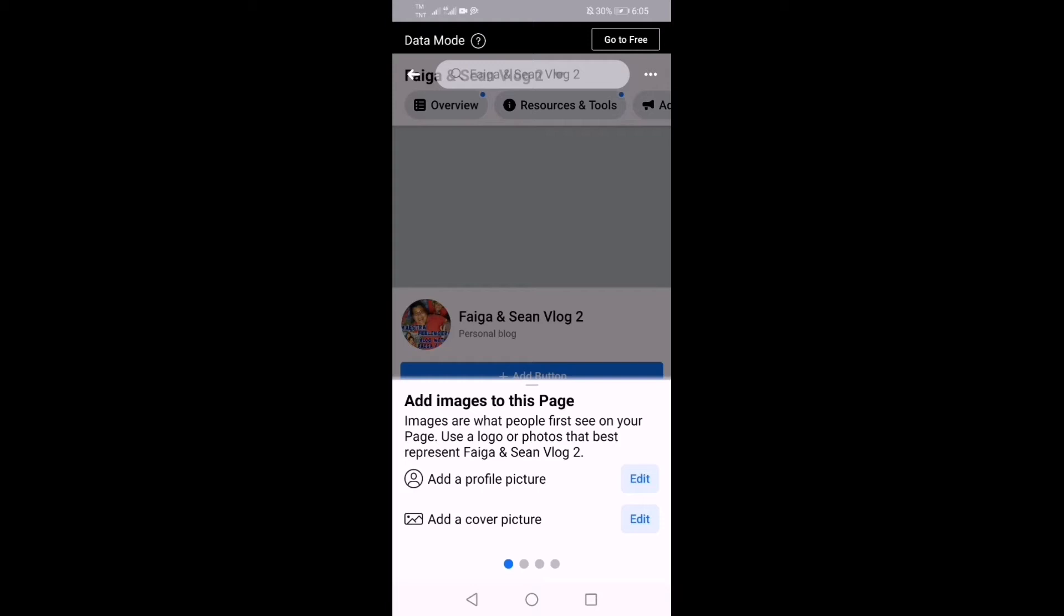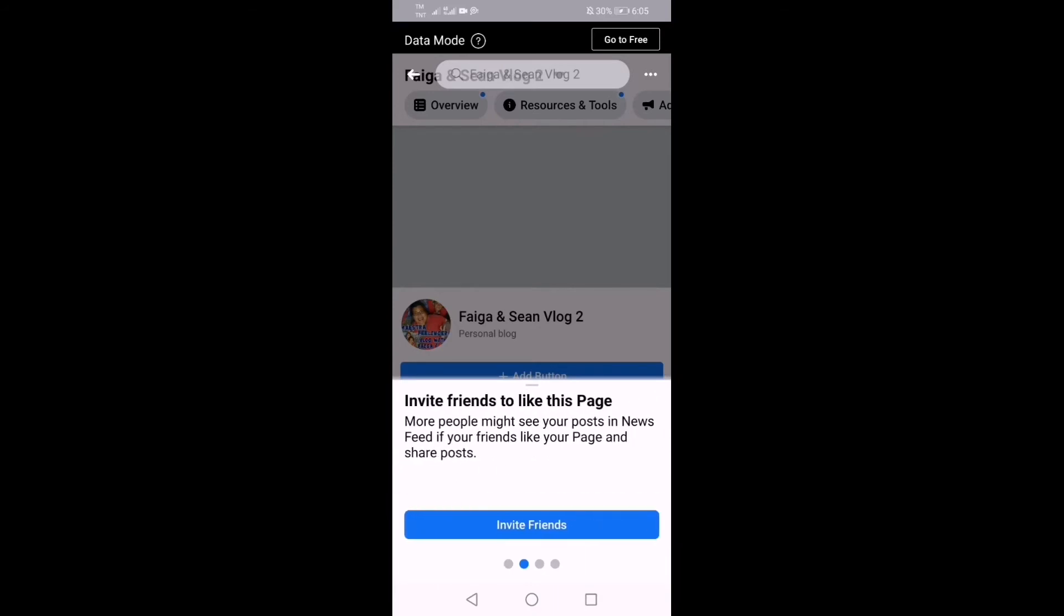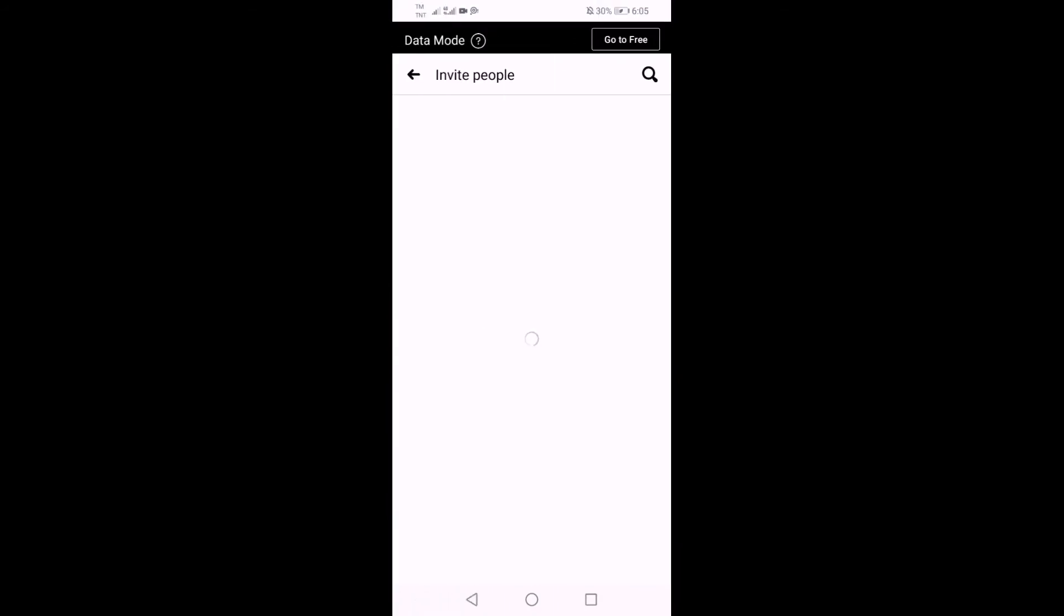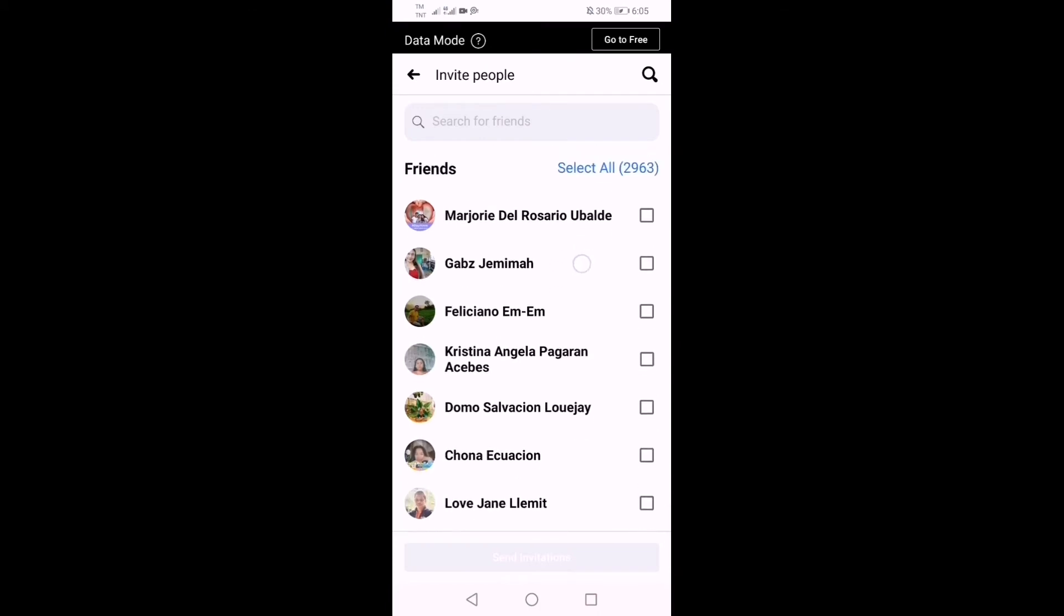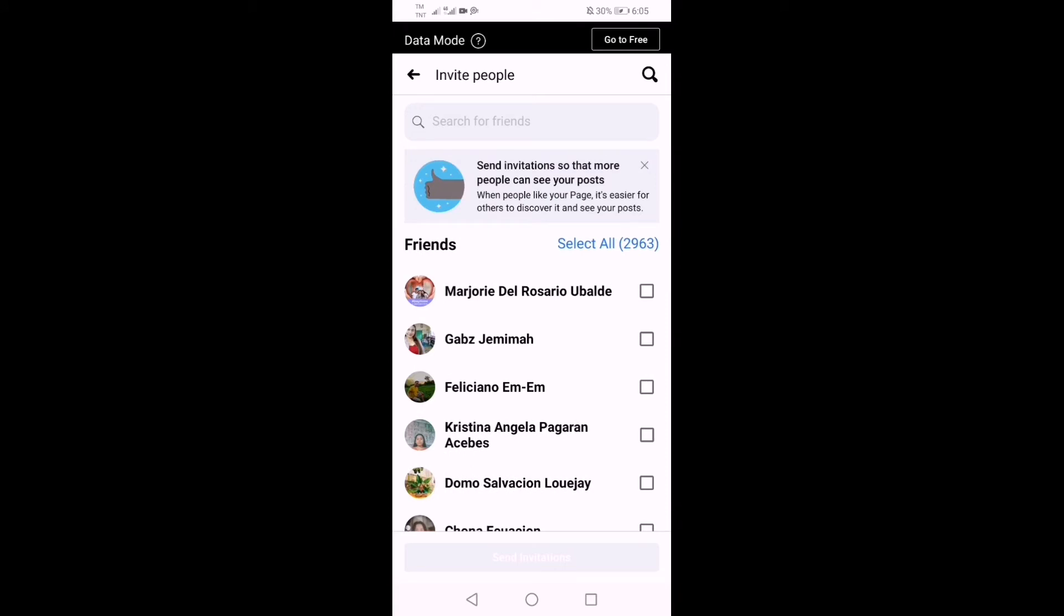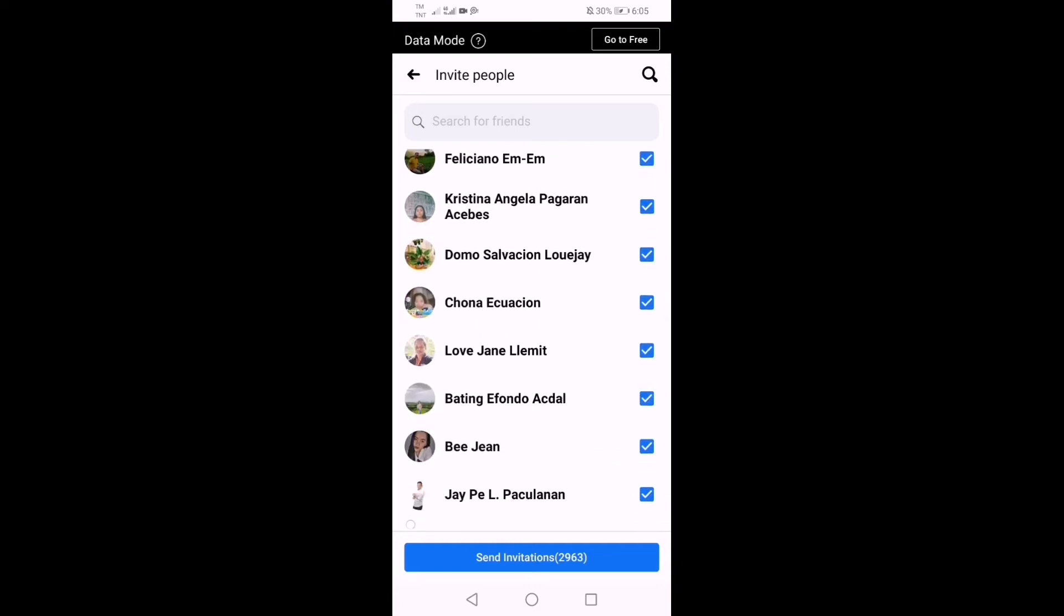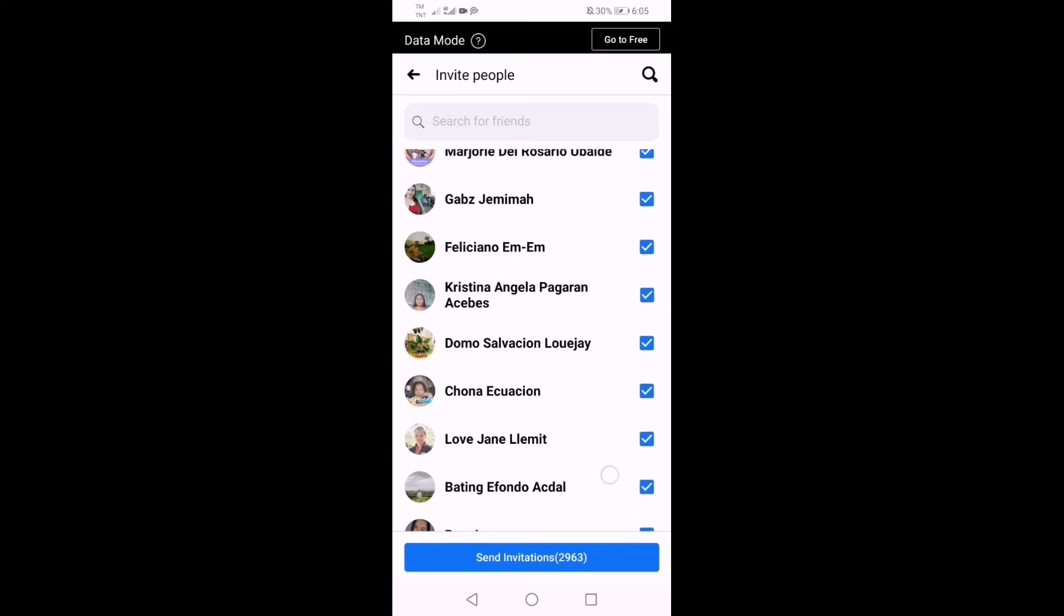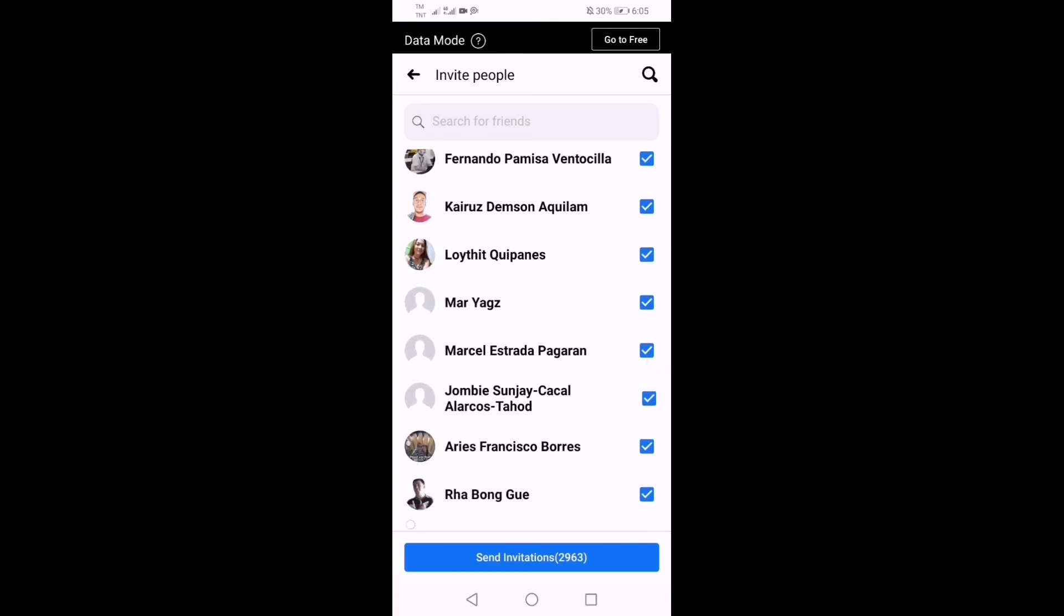Invite friends to like this page. You can send invitations to your friends, just pick this one. To protect against spam, you limit the number of invitations you can send daily. Your selection exceeds this number, send invitations now then come back tomorrow to send more. So I invite and then send invitations.